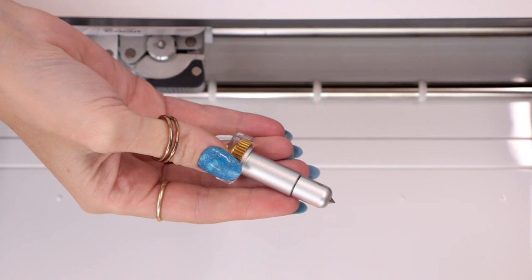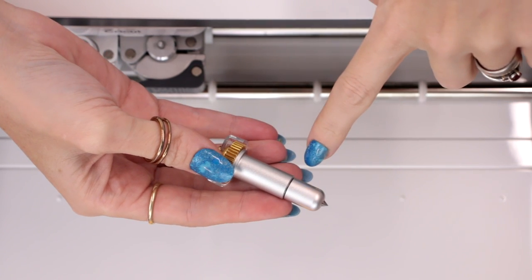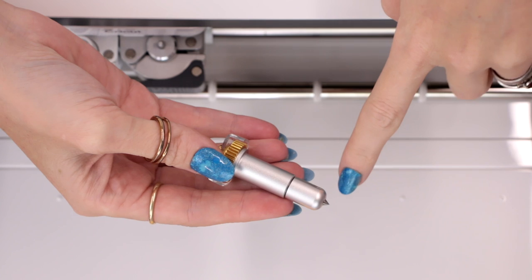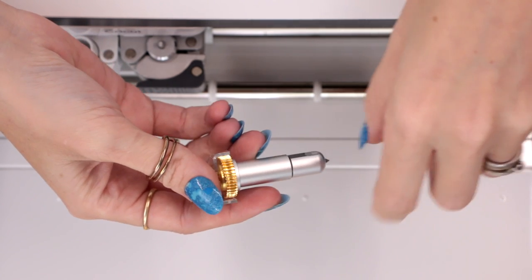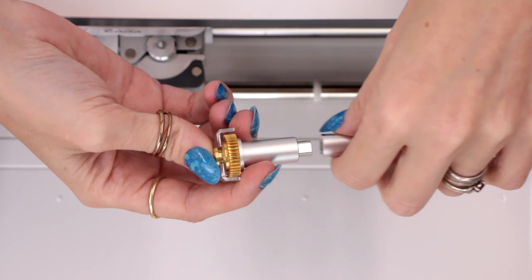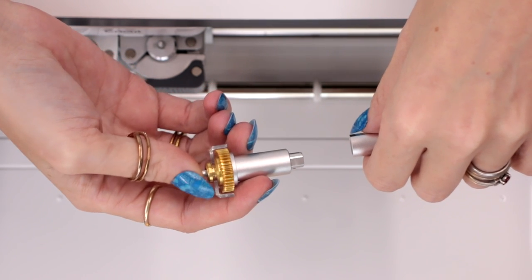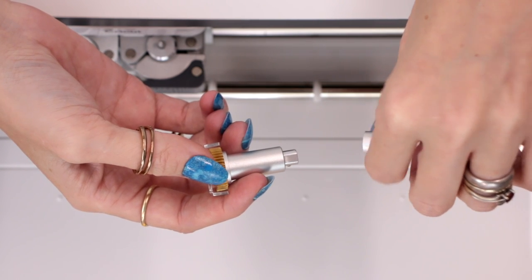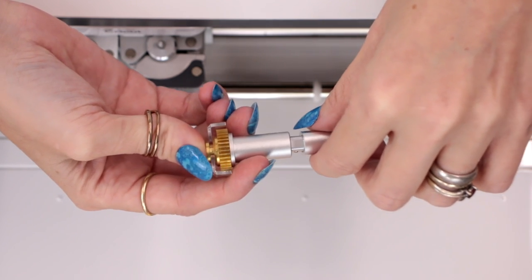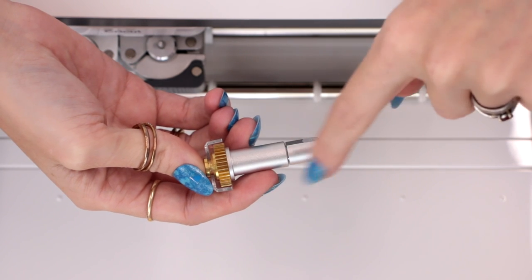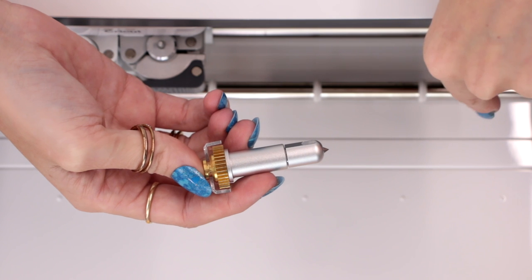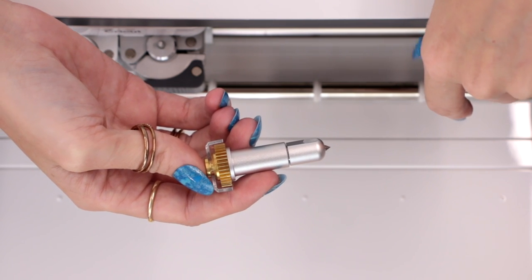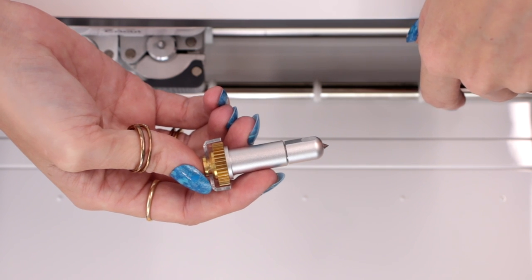So this is the engraving tip. You can see it's got that really fine point at the end there. As with all the new tips, it goes into a quick swap housing. So if you've got your scoring wheel housing you can use that. That means you only need to buy the actual tip itself. If not, you need to buy the tip with the housing, but you only need to buy the housing once. So once you have a quick swap housing you can then just get all the other tips on their own.